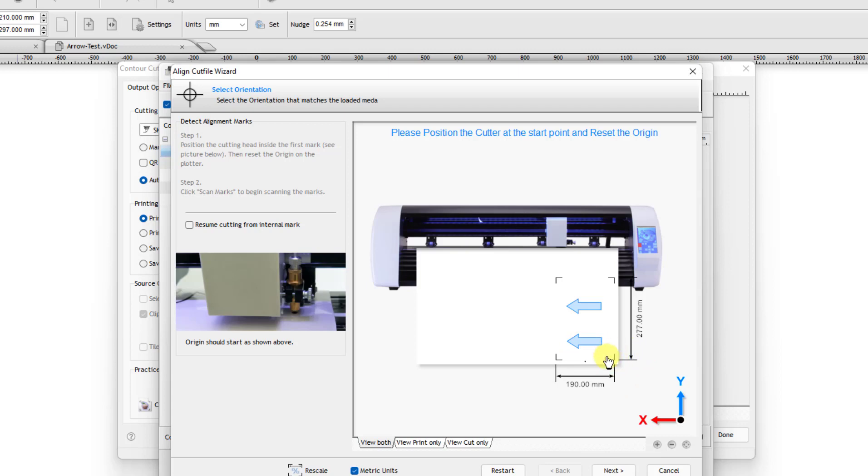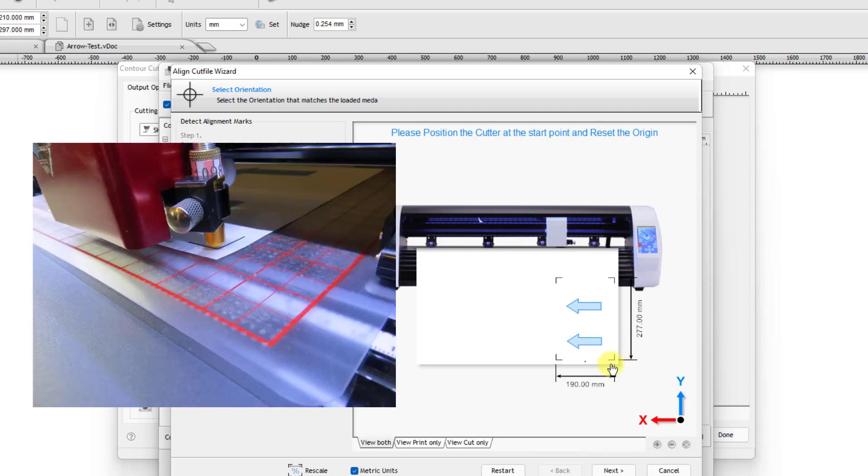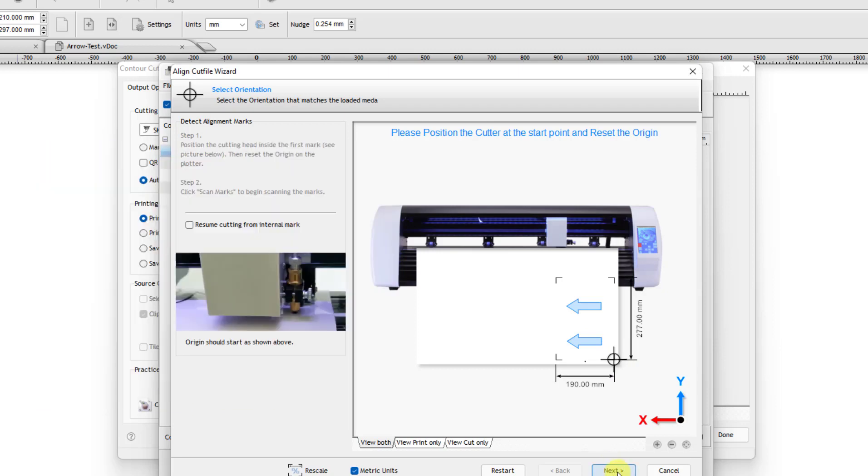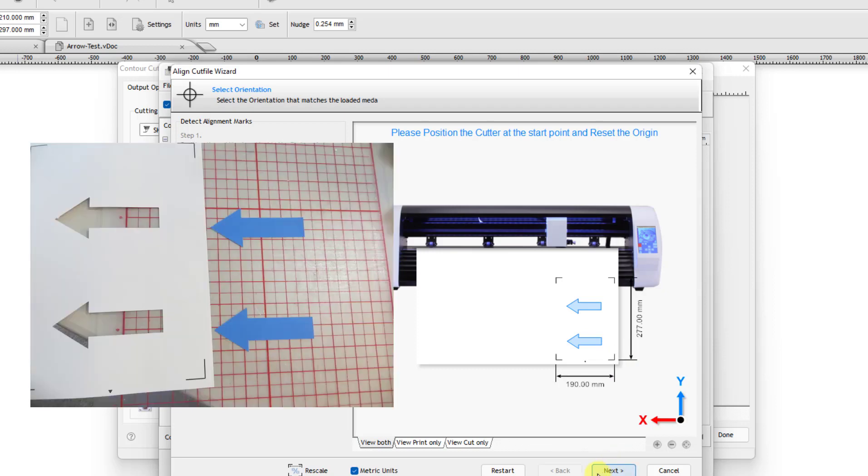So then I just move the blade carriage so that the blade tip right here is right over this lower right corner. And then when I'm ready, then I click on Next. And then from there, you see how it goes. Now, one of the things, if it can't find the arrows, look at this distance up here.